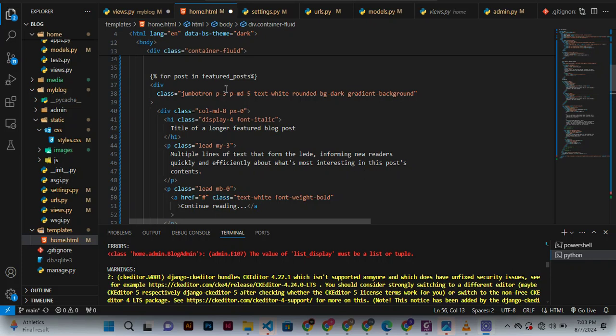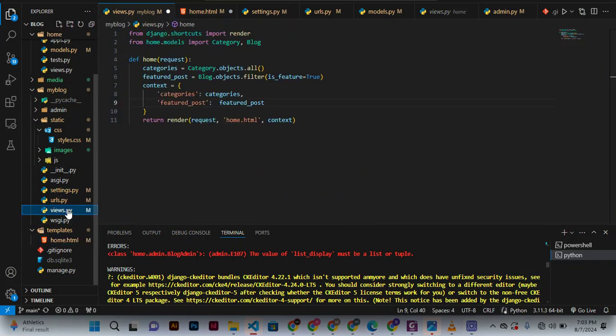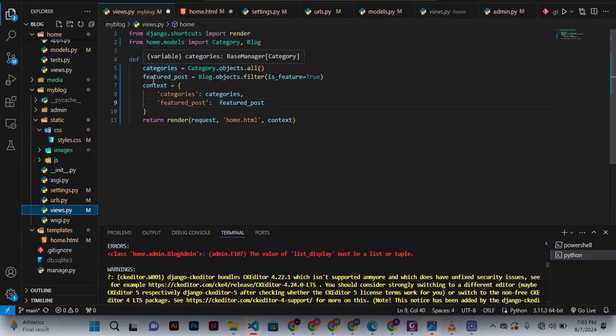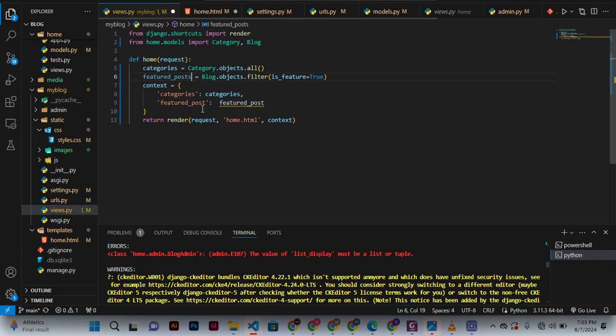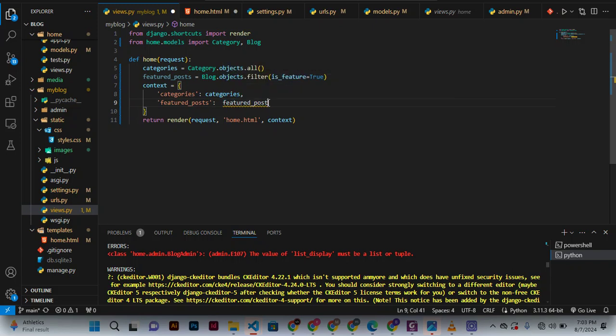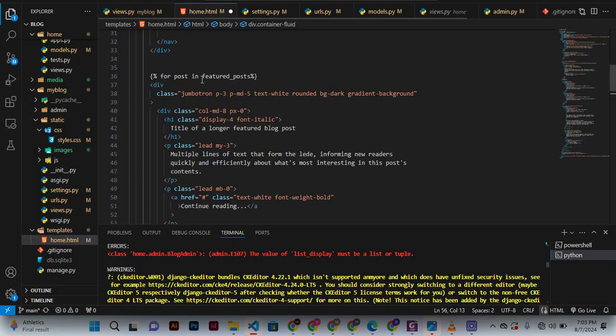We can now check whether this is good. In the views, we are seeing featured posts. It shouldn't be plural because if you leave it like that, it will have errors. So that is how it should be. You can press Control+S to save the changes.